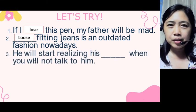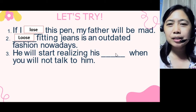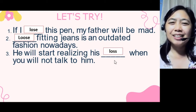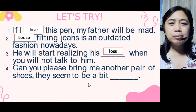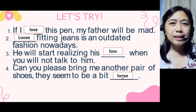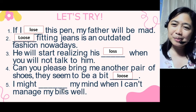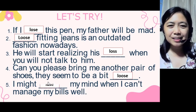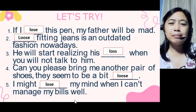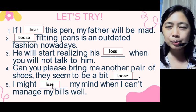Number three: 'He will start realizing he's ___ when you will not talk to him.' We need a noun after 'he's,' so the answer is 'lost.' Number four: 'Can you please bring me another pair of shoes? They seem to be a bit ___.' We need an adjective, so the answer is 'loose.' Number five: 'I might ___ my mind when I can't manage my bills well.' We have a modal verb, so we need a verb — 'lose my mind,' which is also a figurative expression we studied.